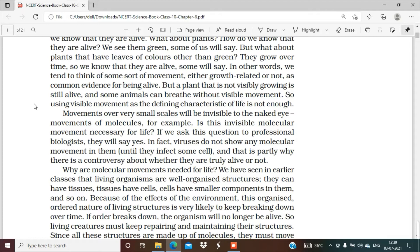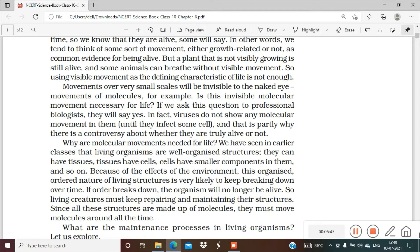These tiny molecular movements are very important for our body. Like when we breathe, oxygen goes in, then goes to the lungs, from the lungs into the blood, then blood takes it to the cells, and the cells use that oxygen in the respiration process.